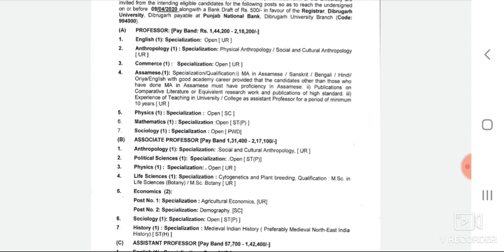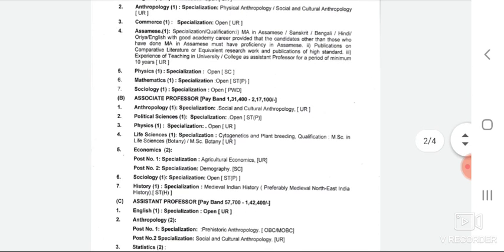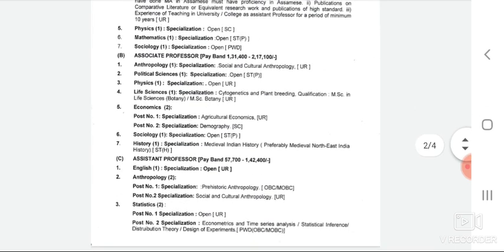In Mathematics, there is also an Unreserved candidate vacancy. Moving to Associate Professor vacancies across various subjects: Anthropology Associate Professor is reserved, Political Science Associate Professor vacancy is listed, and Physics Associate Professor is reserved for ST candidates.